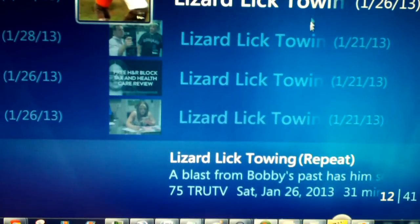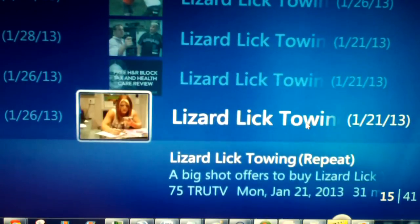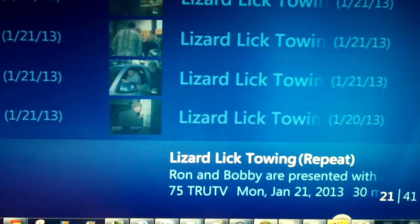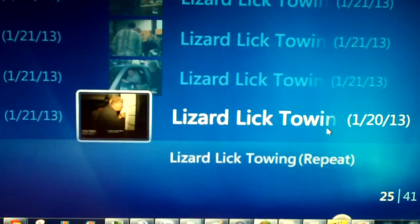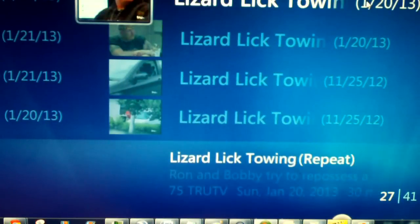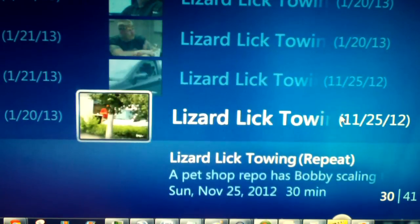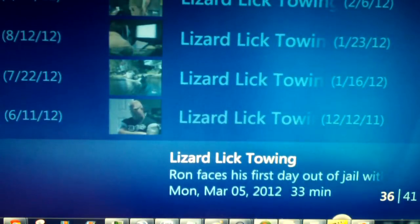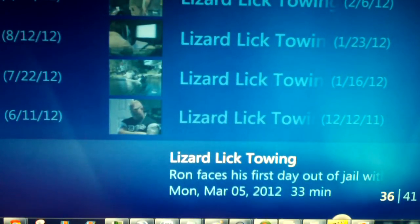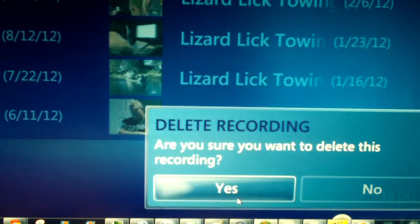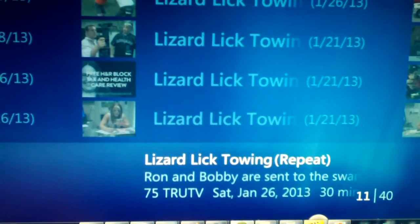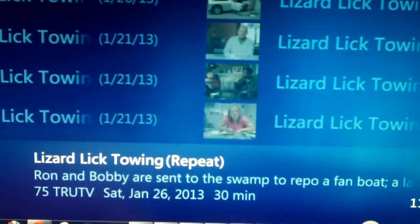Let's see if I can find this show again. That's it. Here we go — Ron faces his first day out of jail. So I gotta delete that. Now let's go back to more recent recordings. Okay, here's another example. Lizard Lick Towing — Ron and Bobby are sent to the swamp repo fan boat. Let's go ahead and look for that episode.